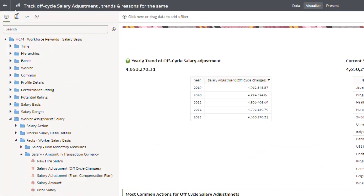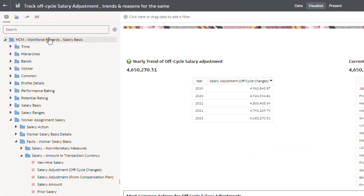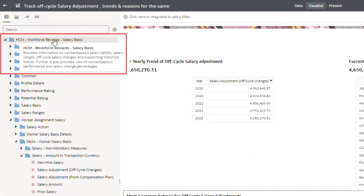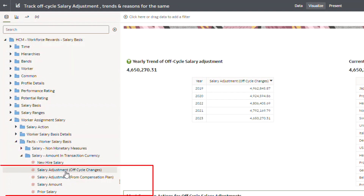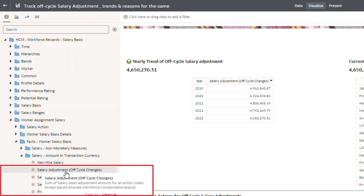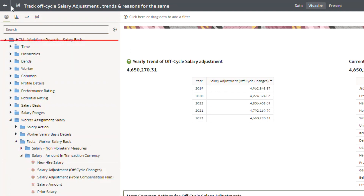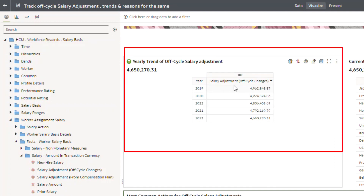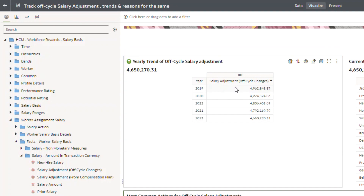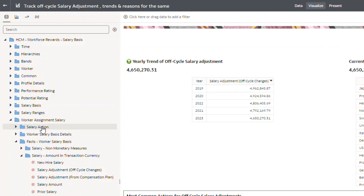Using the HCM workforce reward salary basis subject area and the pre-built measure of salary adjustments off-cycle changes, along with the time dimension, one can easily plot trends across various time dimensions on salary adjustments off-cycle changes.